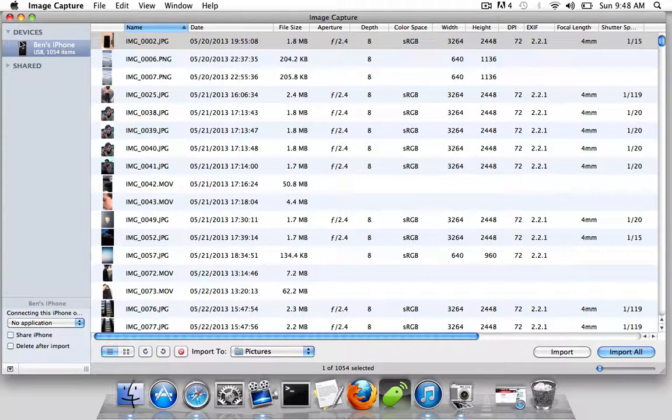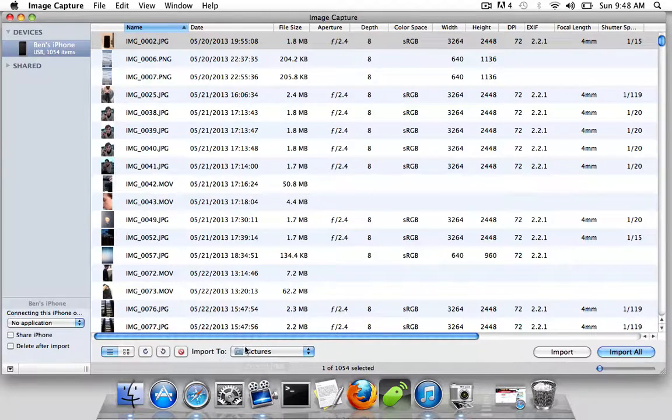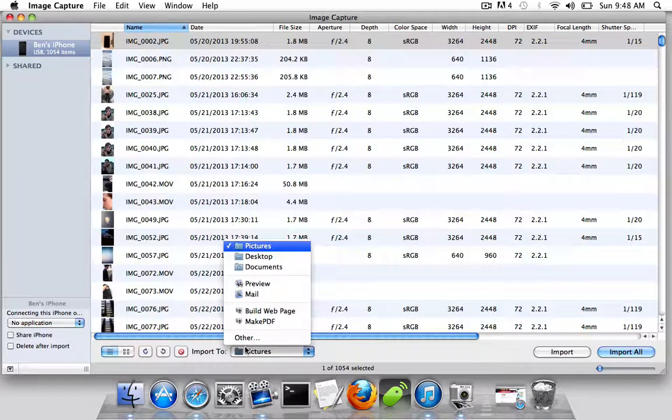Now on the side, you'll be able to choose Devices, and there's your iPhone. You just choose where you want to import it to.